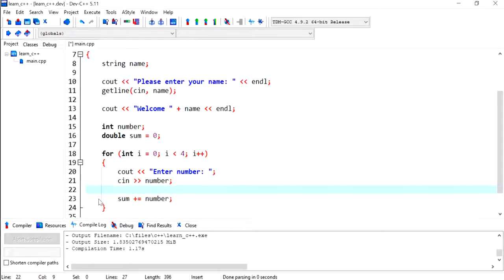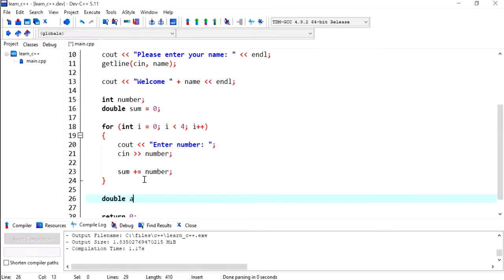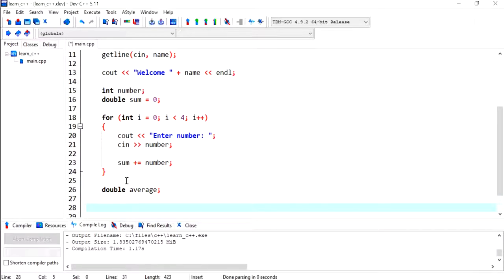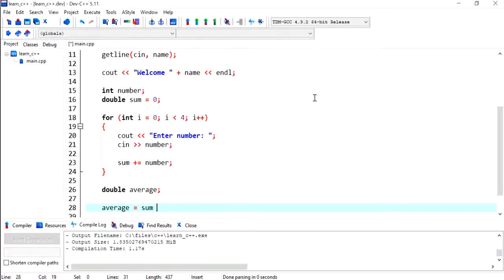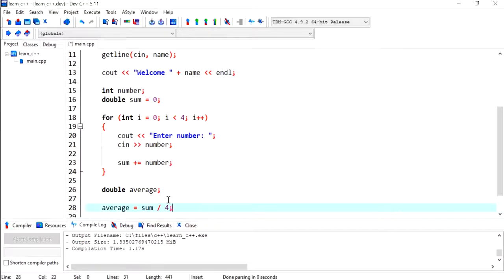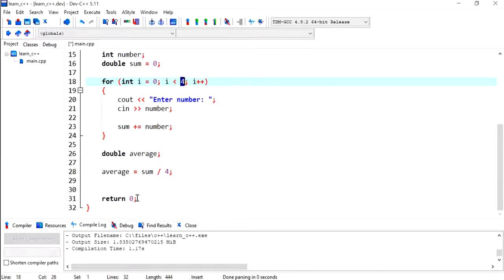After the loop has ended, I'm going to declare a variable called average of type double, so it will hold the decimal points. Then I'm going to calculate the average, which is equal to sum divided by 4, which was the total number of numbers that the user has entered. In the next program, I'll show you how this can be a different value, maybe we can let the user decide that value.